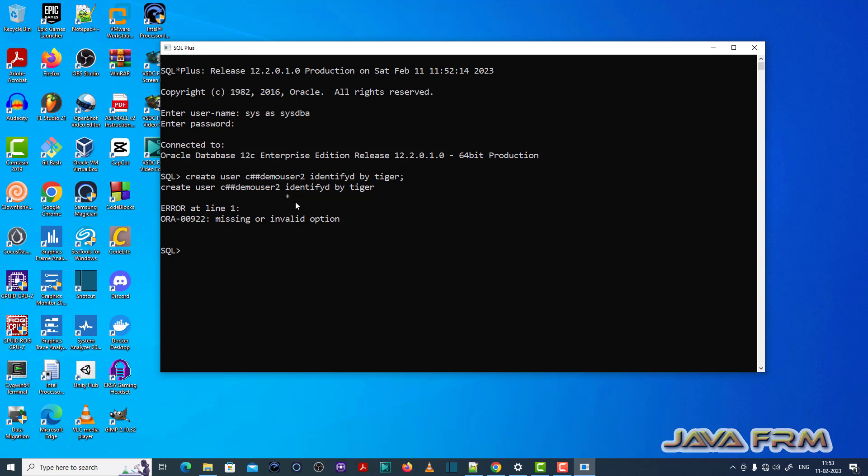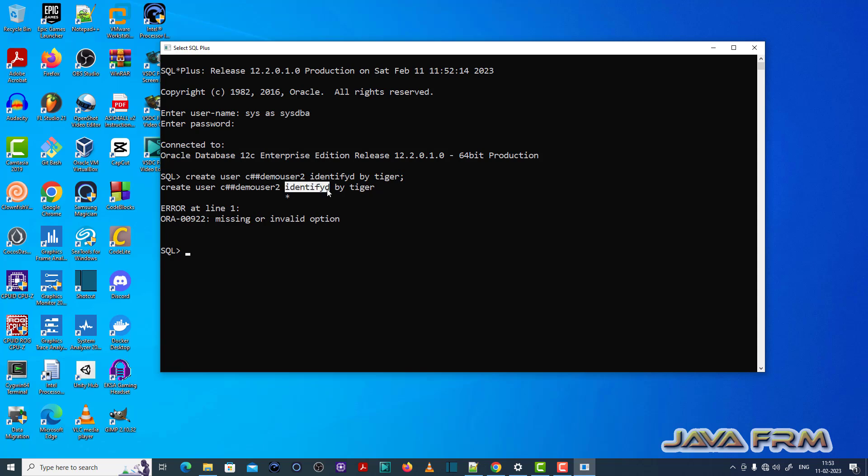ORA-00922 missing or invalid option error is thrown here. So what is the issue? Here you can see that there is a spelling mistake in the keyword called identified. This is an invalid option for this SQL statement.